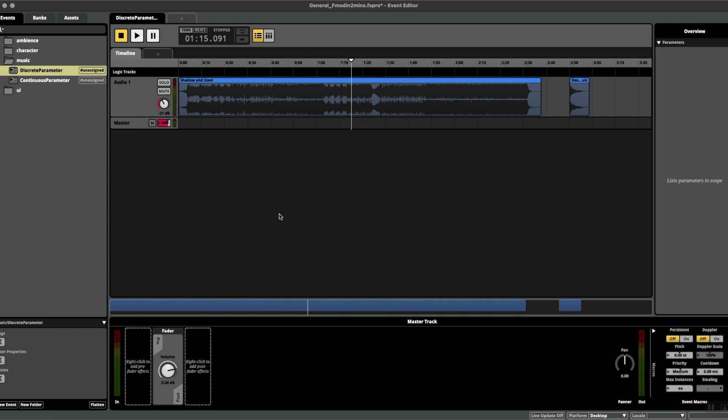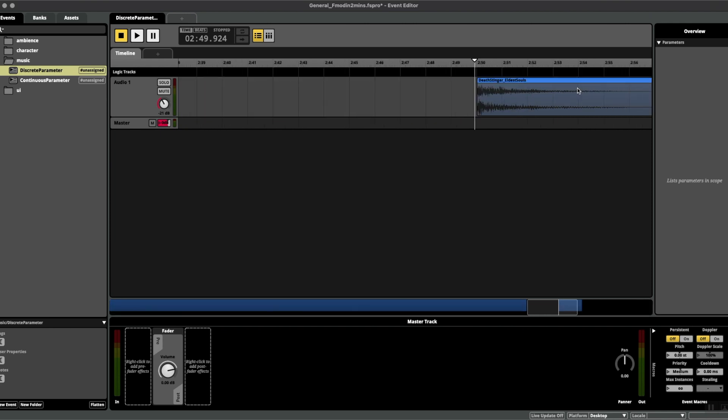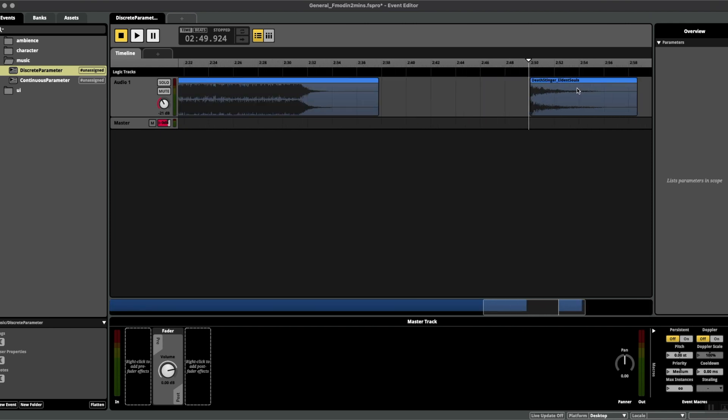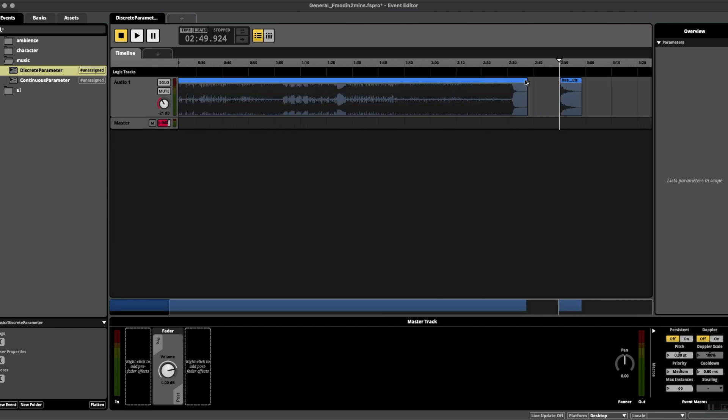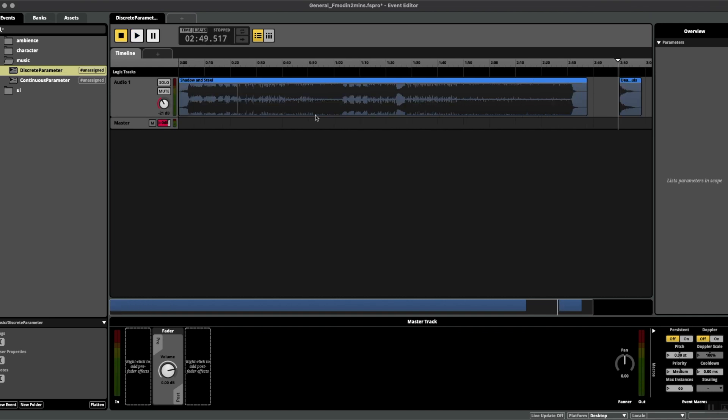Here we have a musical track for a boss fight, and I've also added a stinger for when you finally kill the boss and the fight is over.